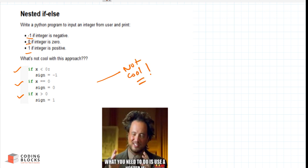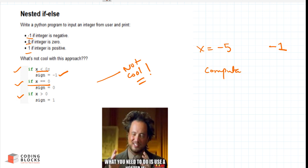This approach involves a lot of unnecessary work. Suppose x is minus five — the first condition is checked and you get the output minus one, but then the second and third conditions are also checked, increasing computation. The computer has to do extra work checking conditions that don't need to be evaluated.